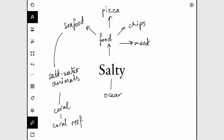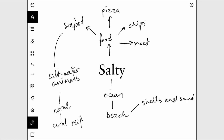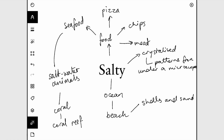You could do other ocean drawings, or the beach — maybe shells and sand. With Salty you could also do crystallized things, so maybe a close-up of salt crystals. I wonder what they look like under a microscope, because I mostly do abstract drawing — that could be a really good idea for me because I like drawing patterns.